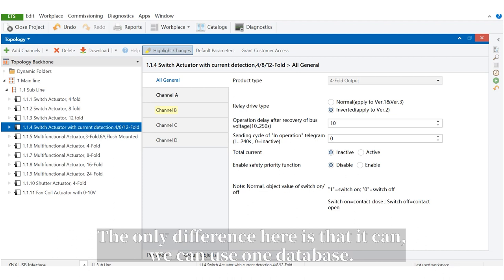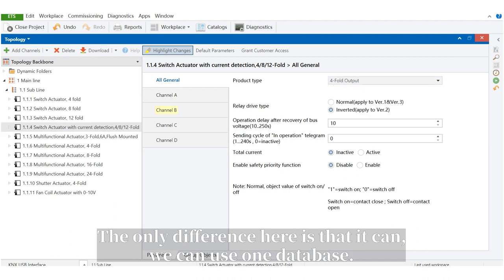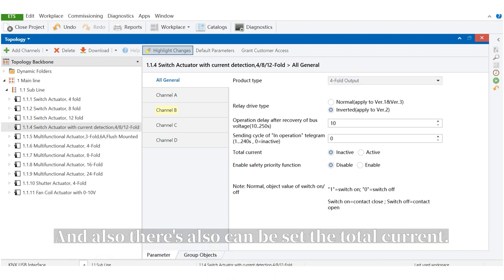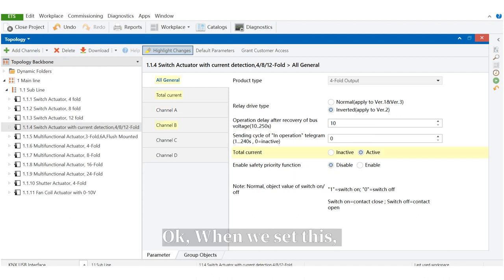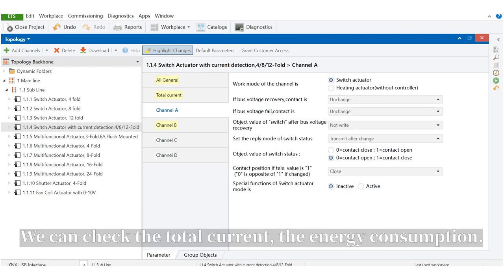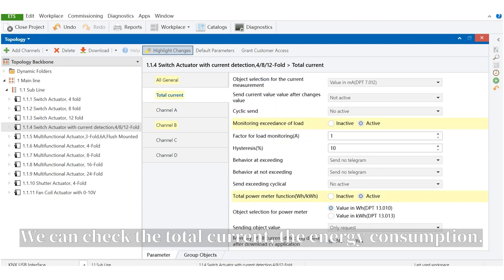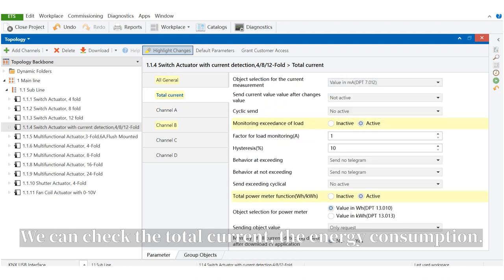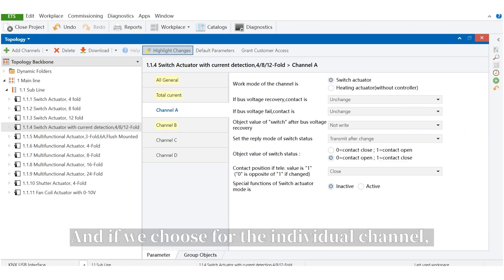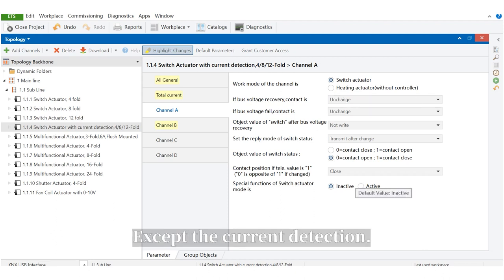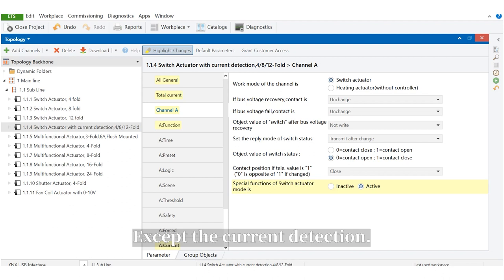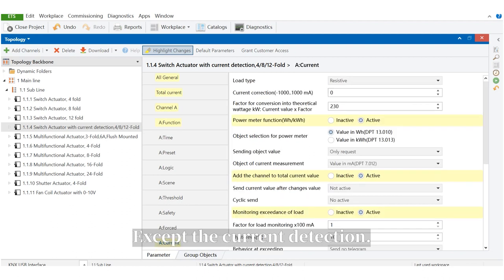The only difference here is that we can use one database, and also there's also can be set the total current. When we set this, we can check the total current and the energy consumption.